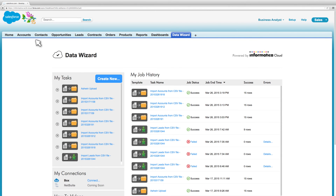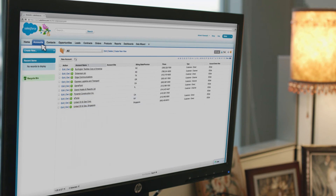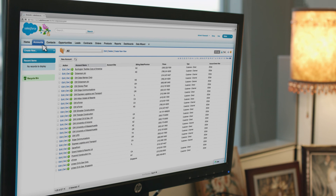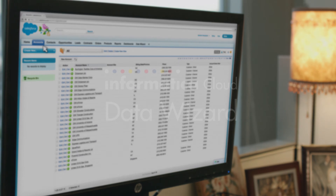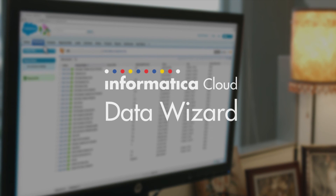Empower your users with the most productive, secure, self-service data loader. Informatica Cloud Data Wizard.